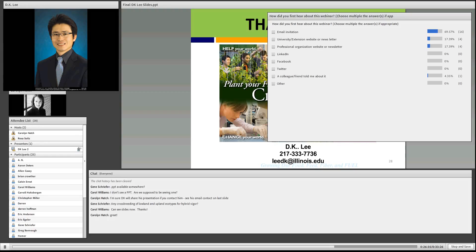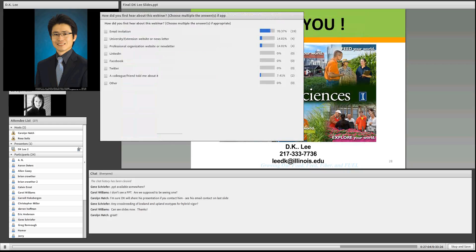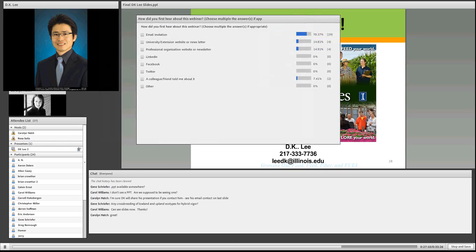Question: Any crossbreeding of the lowland and upland ecotype for hybrid vigor? Yes, there's some research already reported. Actually, one hybrid cultivar of switchgrass is now available on the market — the name is Liberty. It's coming out of the Nebraska ARS breeding program in Lincoln, Nebraska. We observed that Liberty switchgrass produces more biomass than most upland switchgrass, and at the same time, Liberty has great winter and cold tolerance.